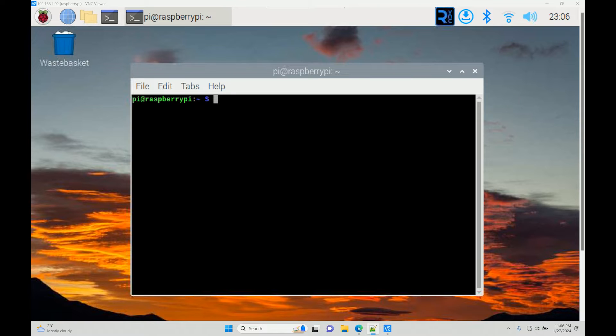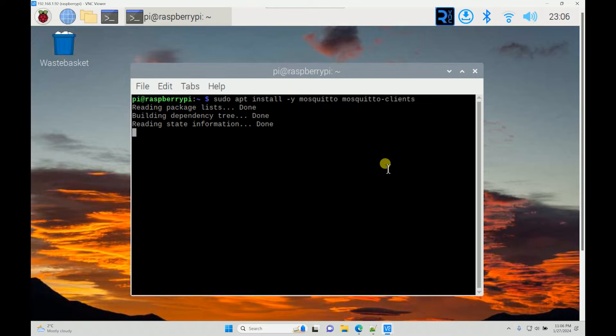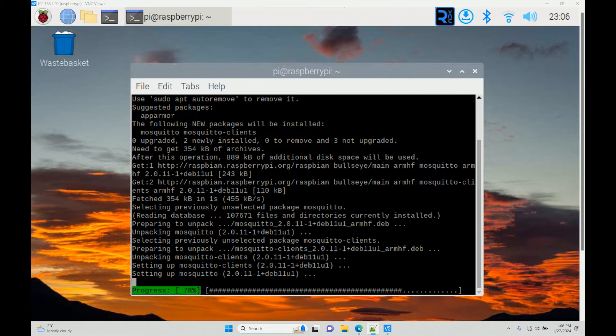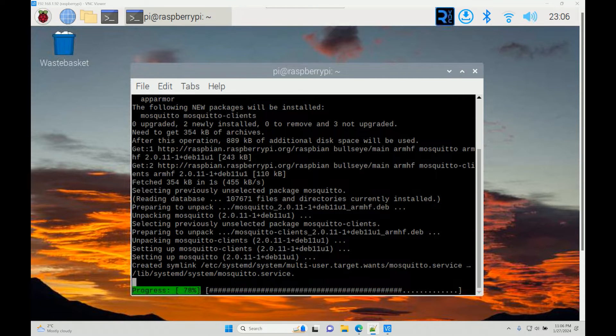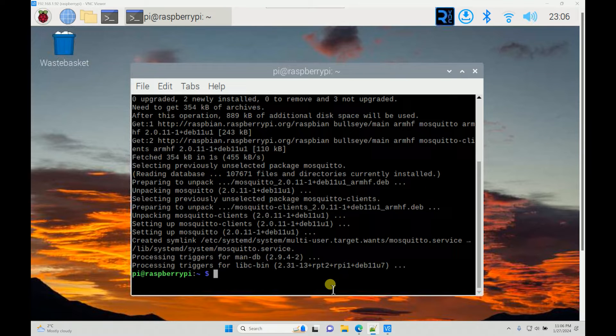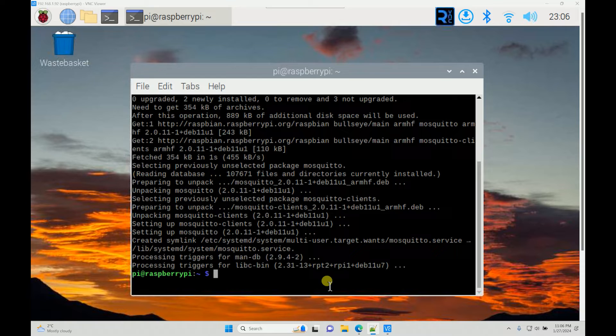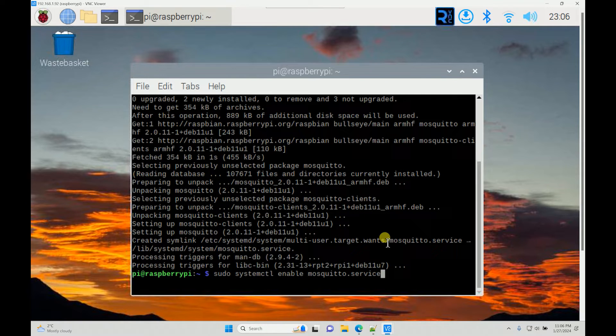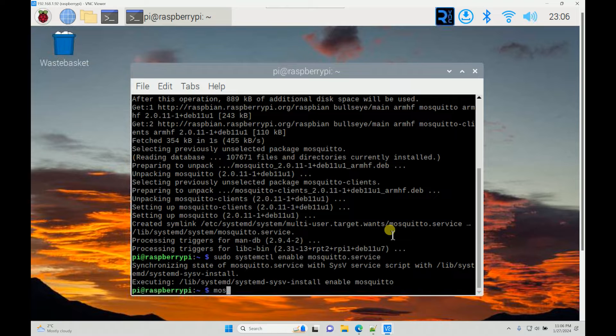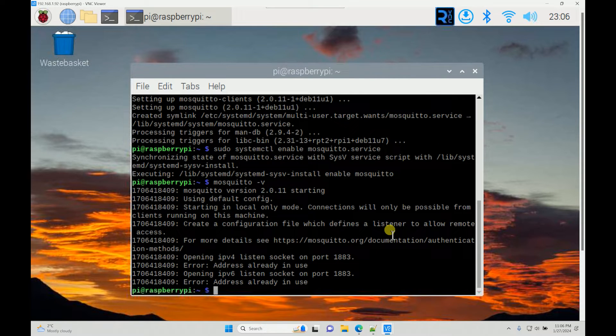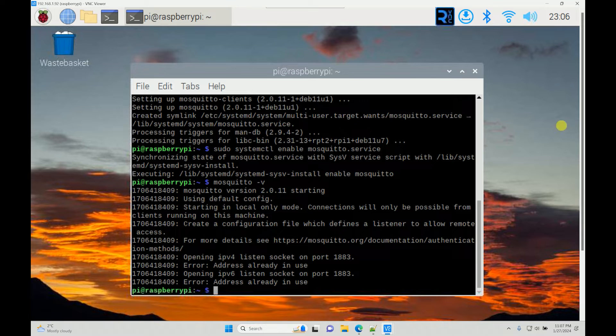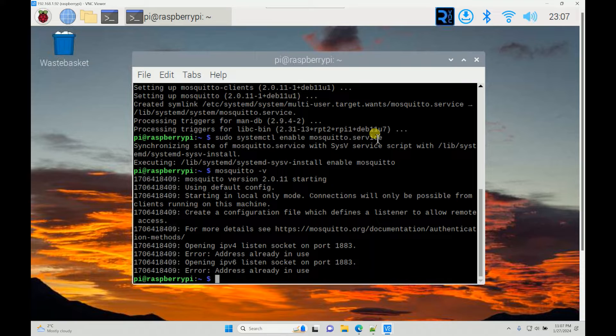Once that is done, I will install the broker. Now we have the Mosquito broker installed. Now we need to enable the broker on auto-start whenever we boot our Raspberry Pi. This will enable the Mosquito service whenever it boots. After that, just to make sure everything is correct, I will type in the version.